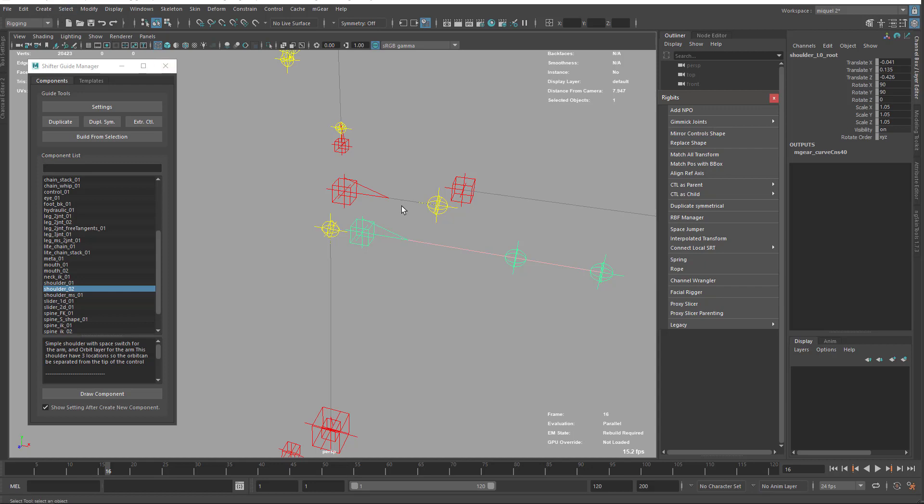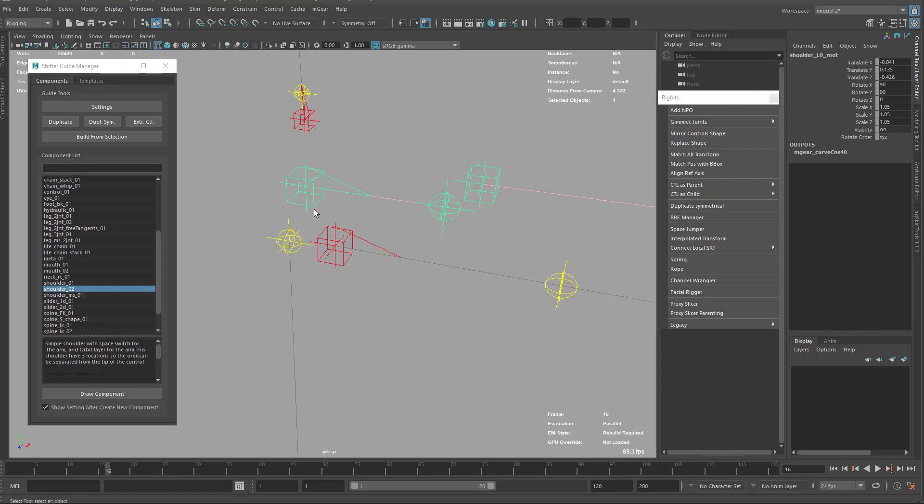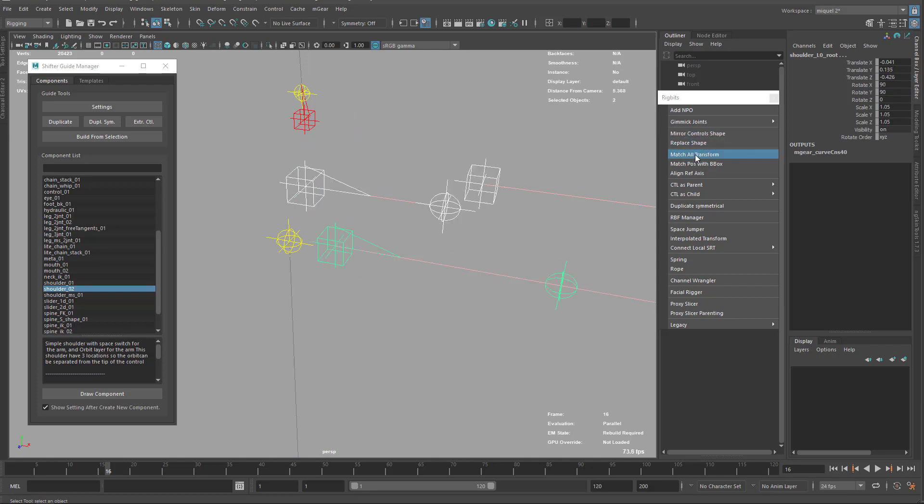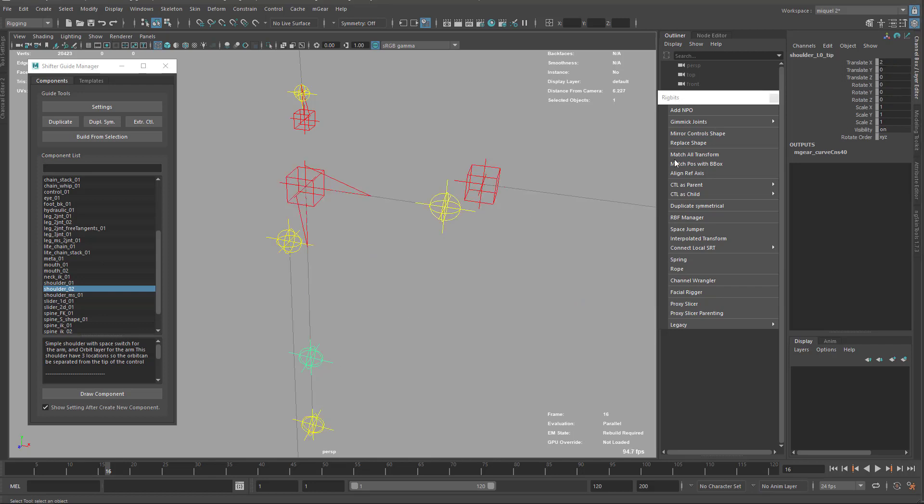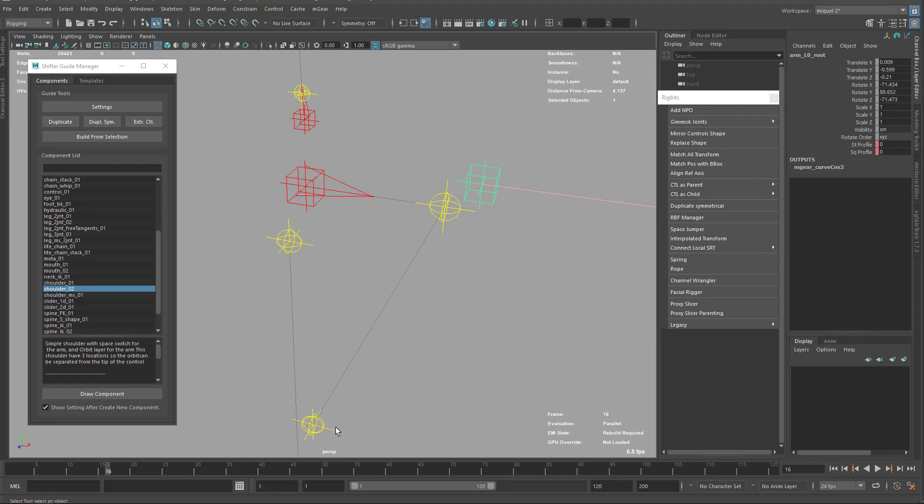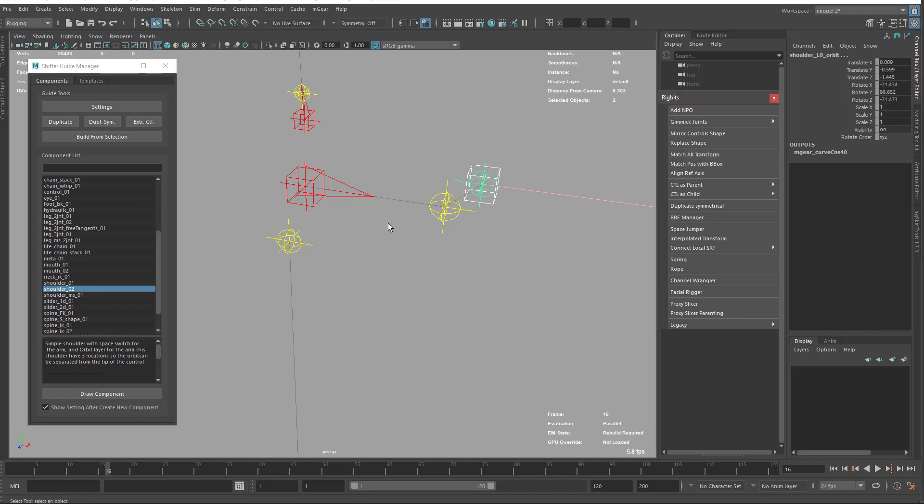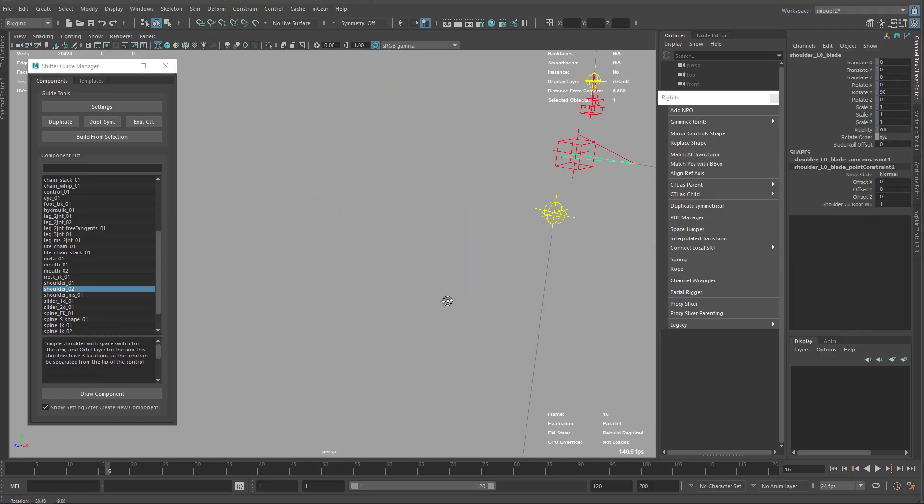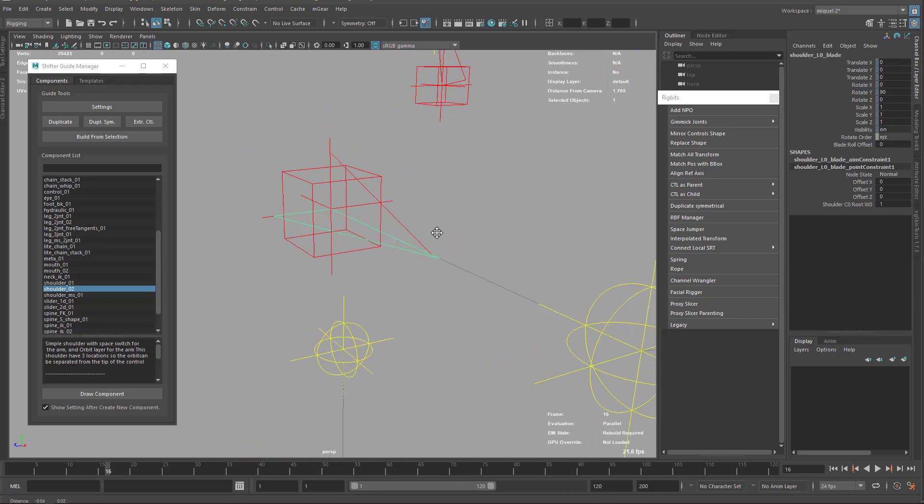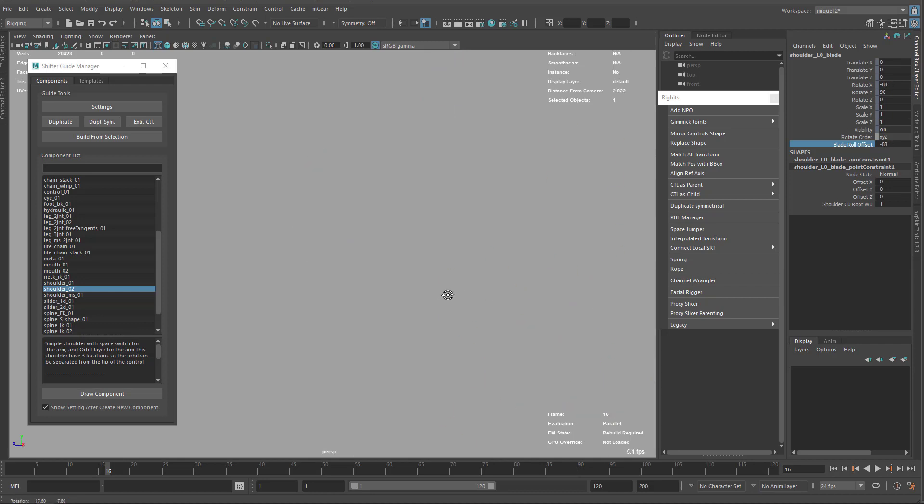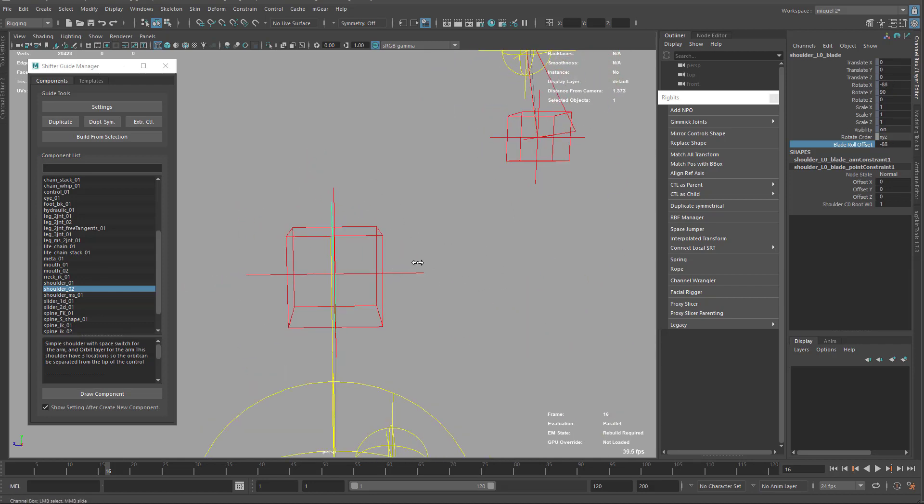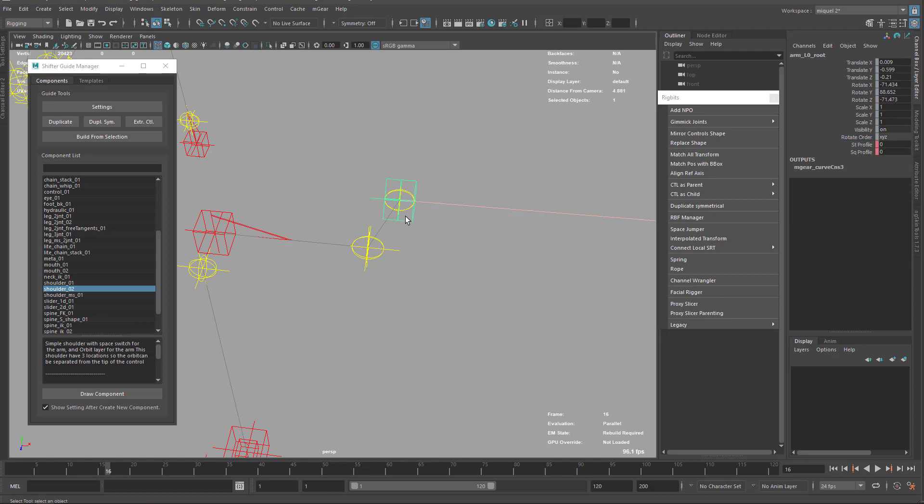I'll keep this open here. You can see we have this match transform. I think Maya now also has its match transform, but you can use either one. I'm just going to select the source, the target, and match transforms. Now this is going to be matched with the base of the arm. Again, match transforms. Last but not least, we need to match our blade. I'll just find a nice angle to see if it's properly oriented and eyeball it.